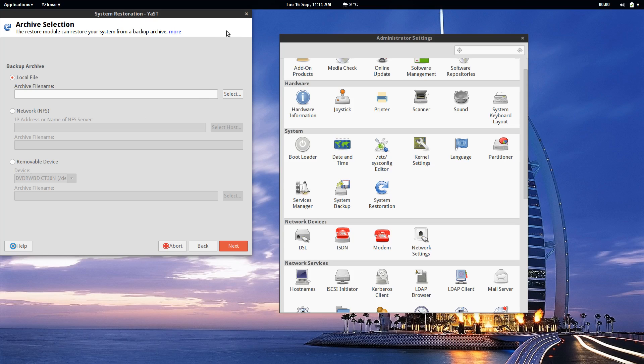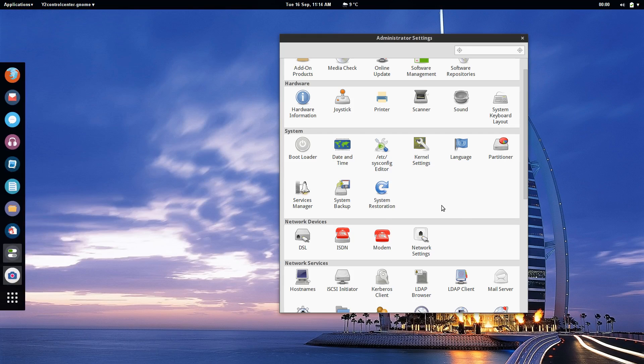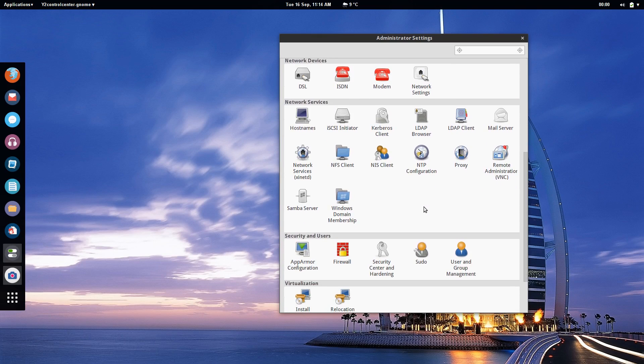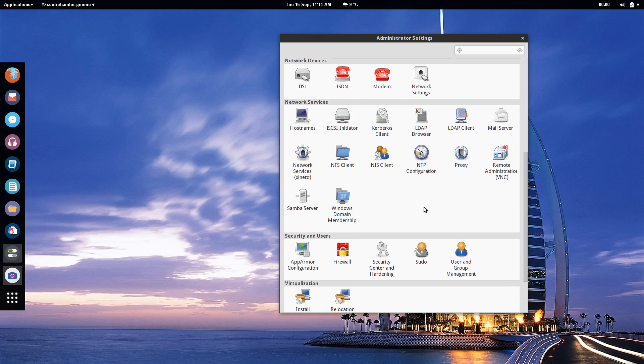While these tools may not look pretty they have so many options and so much customization in them that you can have so much control over your system and I think that's what I really enjoy about it.